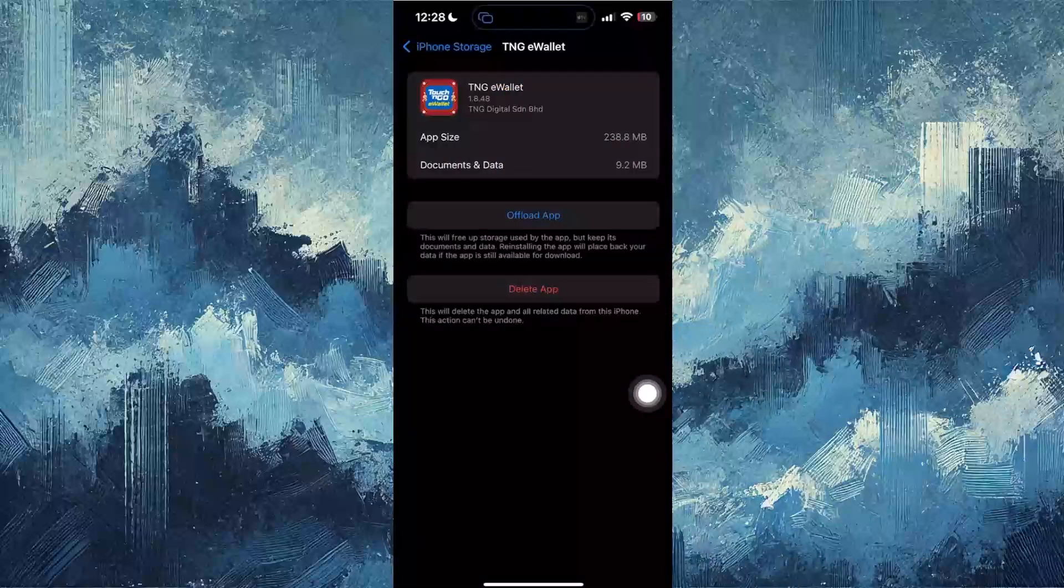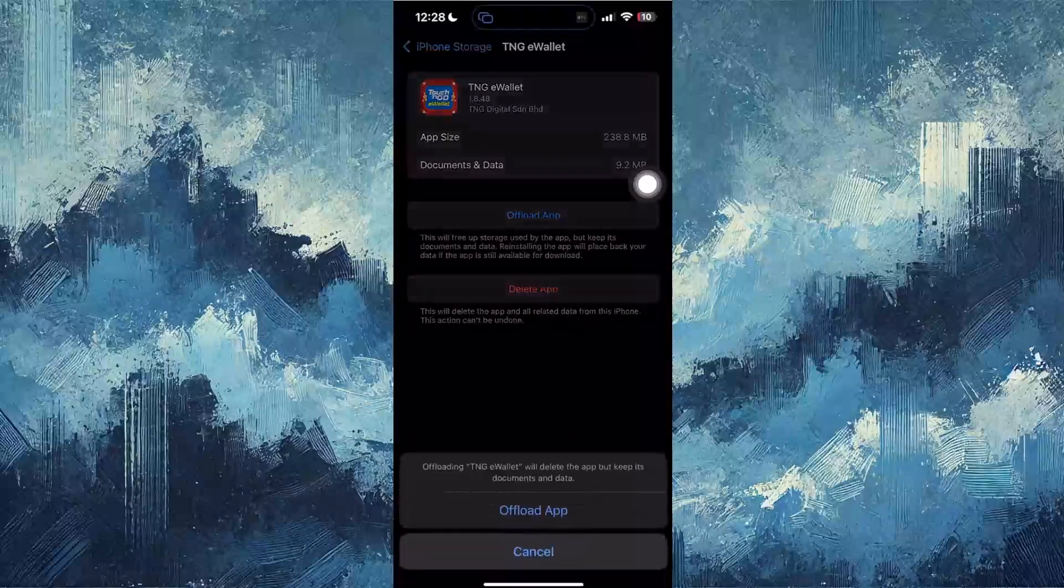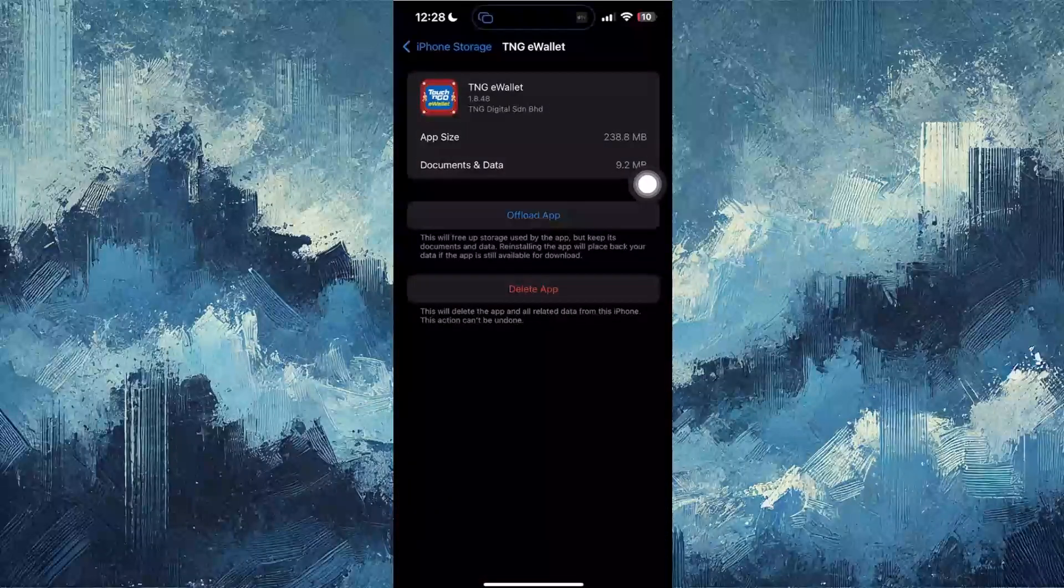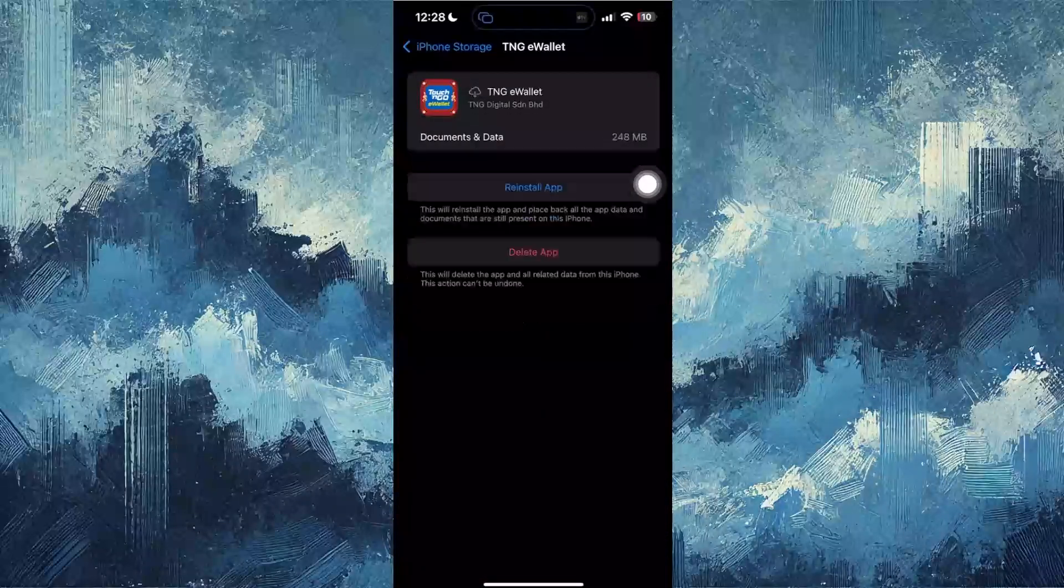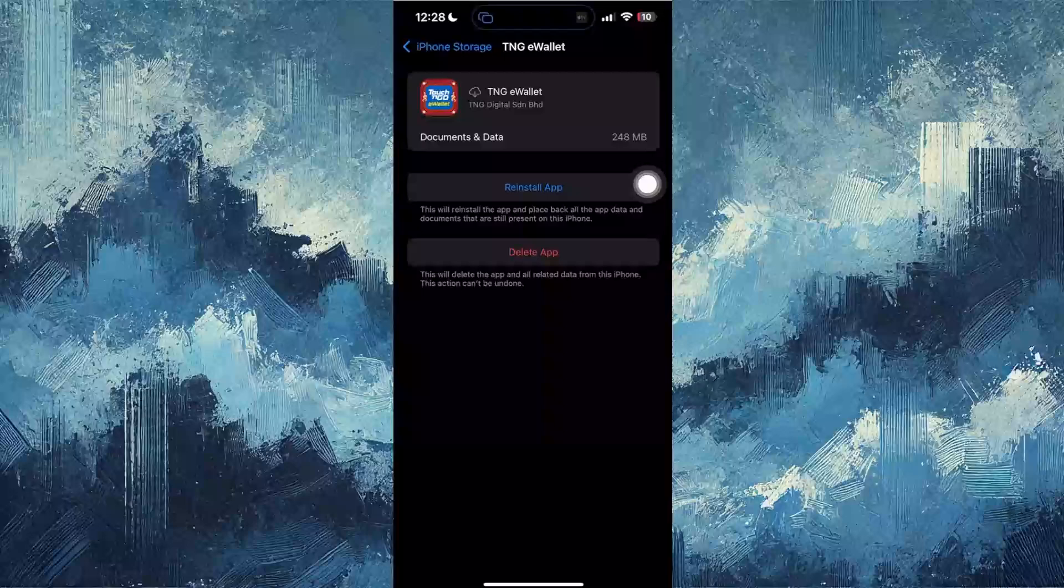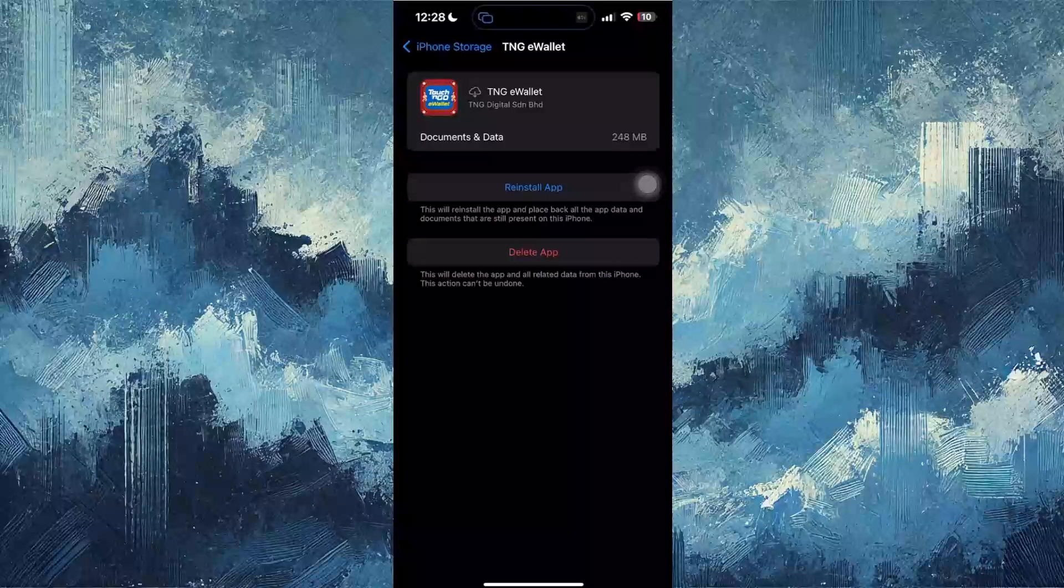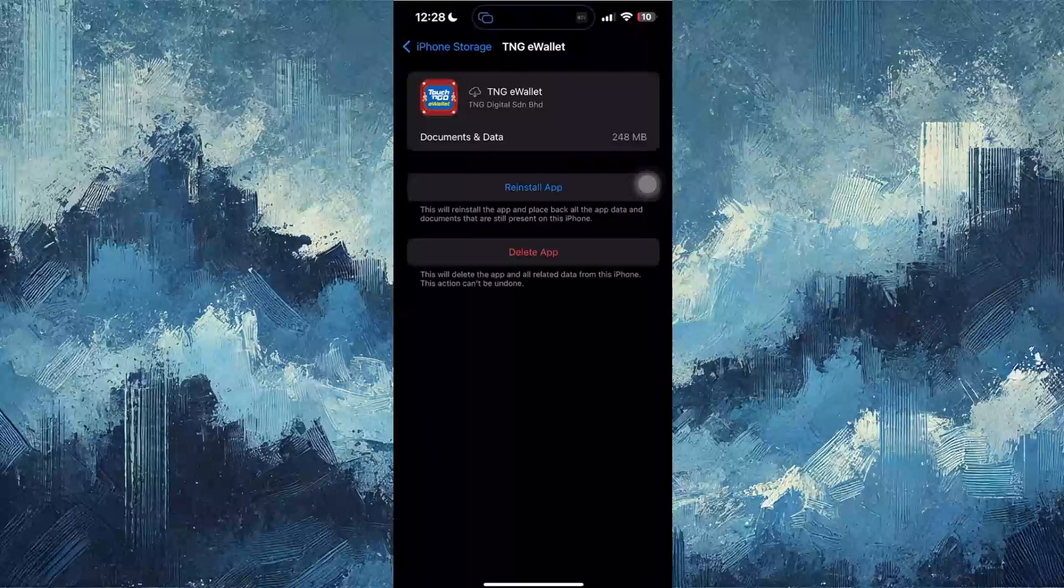Then from here, what you want to do is offload the app. This will essentially have the app removed, but the data is still there.